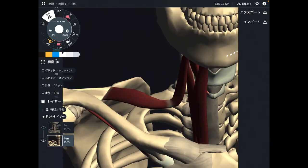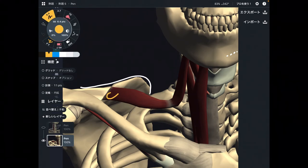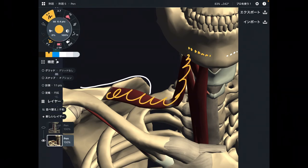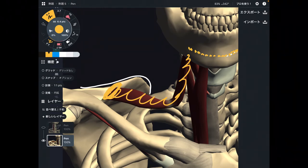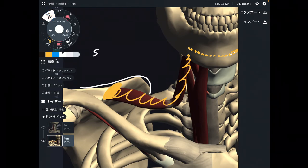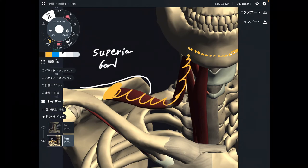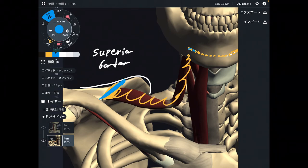This is a superior view. This part is the scapula, and this is the omohyoid. Imagine the hyoid bone posterior to the mandible. The origin is this part — the superior border of the scapula. Omohyoid.